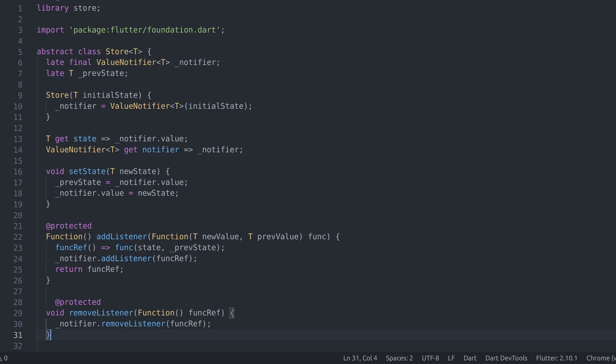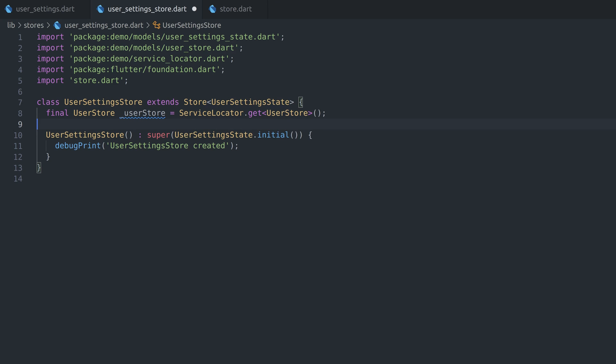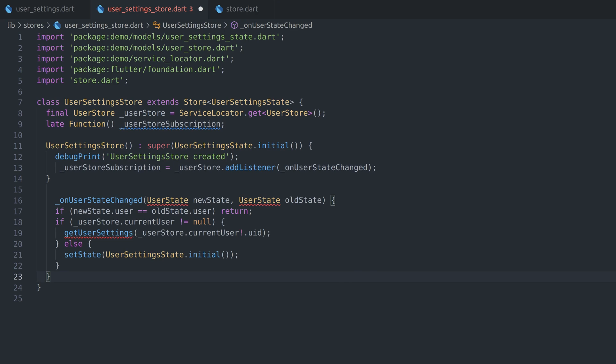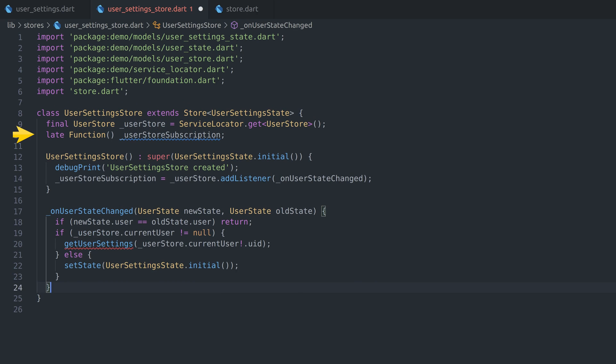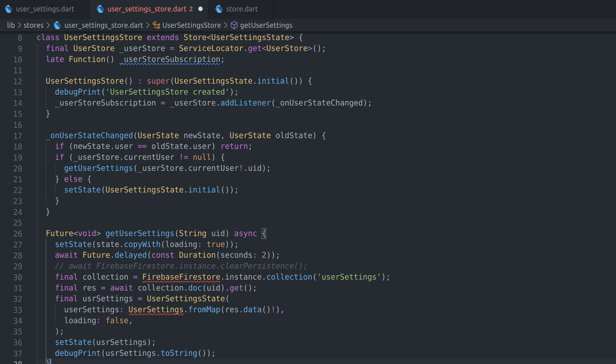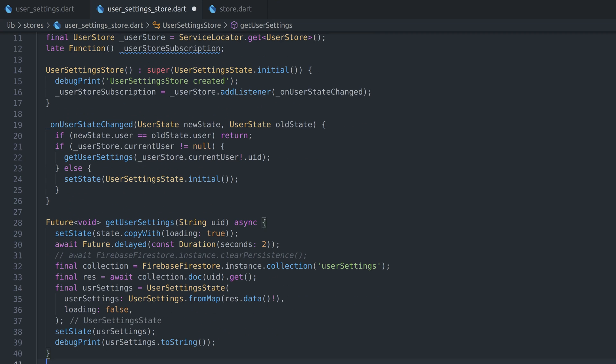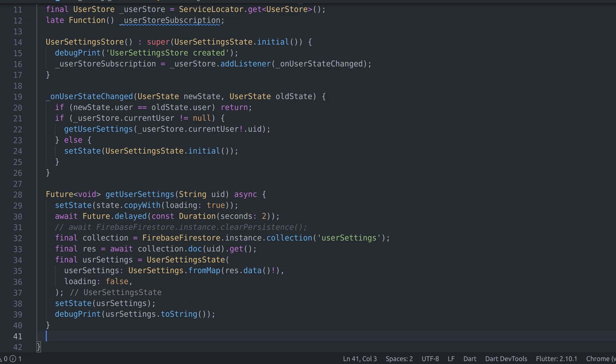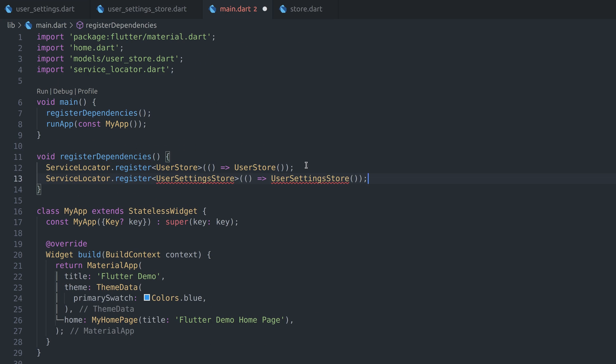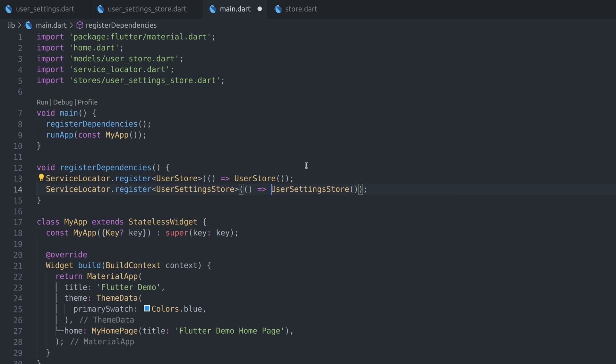Now we can subscribe to user store in constructor of user settings store. Subscriber always takes responsibility of unsubscribing, so we'll keep reference in our private variable. We'll listen to changes inside onUserStateChanged function and fetch new settings from Firestore. Notice that by having old and new value, we can check if there is a change in field of our interest. Remember that state is immutable, and in order to change one field, we have to create new object, which would invoke callback on listener. This way we have option to filter or select value we are interested into, instead of reacting to every change in state. Lastly, we'll override dispose method and make sure we also remove the listener. Finally, we get back to main file and register user settings store.